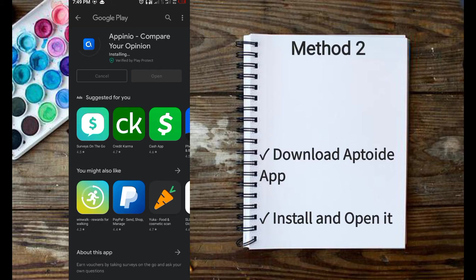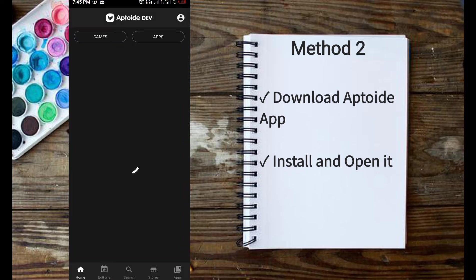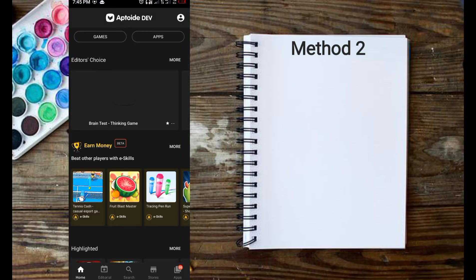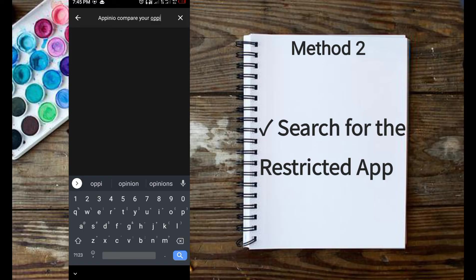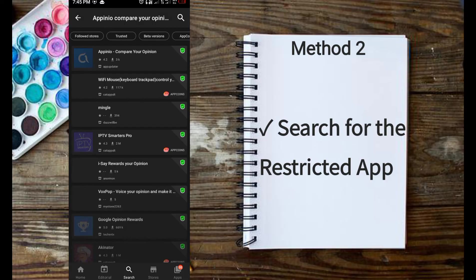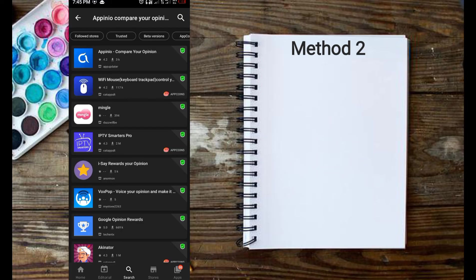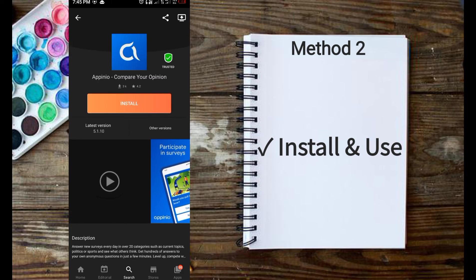Download the Aptoide app using the link in the description below. Open the app, then tap on the search bar. Enter the full name of the restricted app. Tap on the app name once seen, then tap on Install to download and install the app.